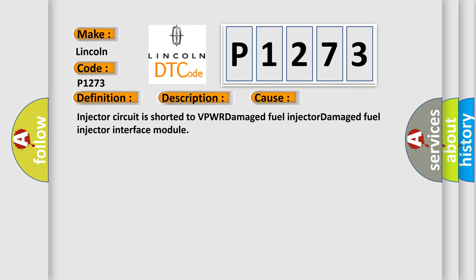Injector circuit is shorted to VPWR, Damaged Fuel Injector, or Damaged Fuel Injector Interface Module.